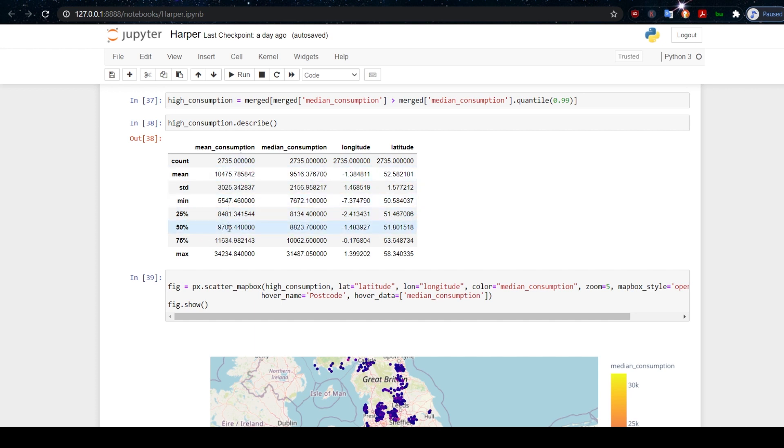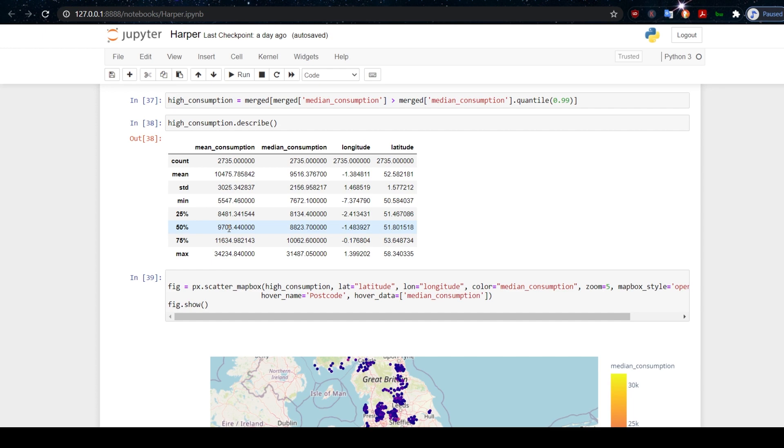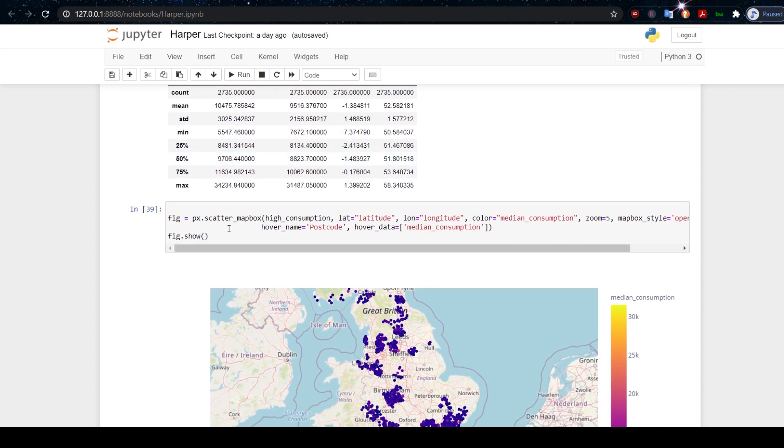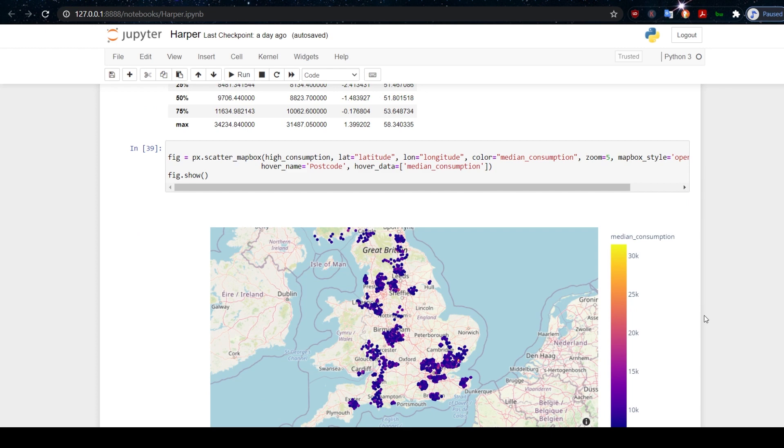If we have a look at this data now, we see we're down to 2,735 of the top percentile. The median consumption of the top percentile is 8,823 if you're looking at the median of the medians and 9,706 if you're looking at the median of the mean consumption. You would expect the mean values to be higher because they're going to be affected by outliers, whereas the median values won't be. If we plot this now, this is the plot that we end up with.